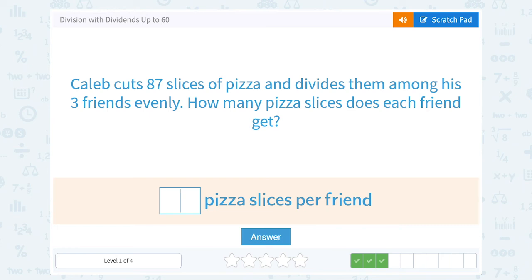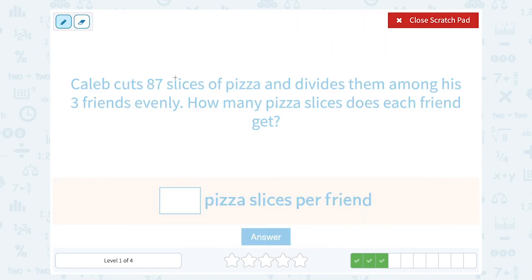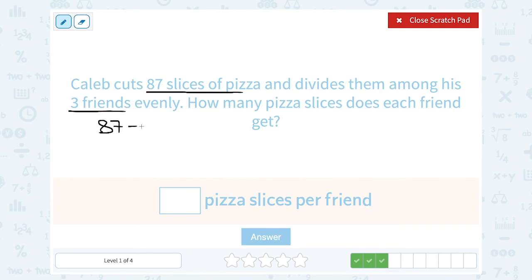Caleb cuts 87 slices of pizza and divides them among his three friends evenly. How many pizza slices does each friend get? Well, if there are 87 slices of pizza divided evenly among three friends, that's going to be 87 divided by 3. We can set it up as a long division problem, which also means 87 divided by 3.